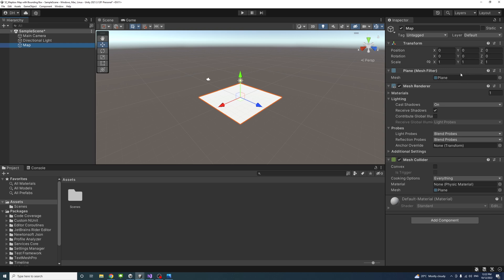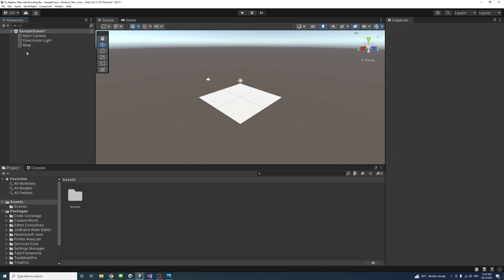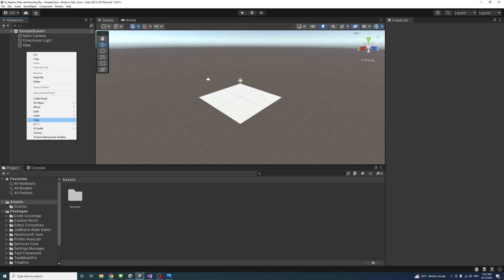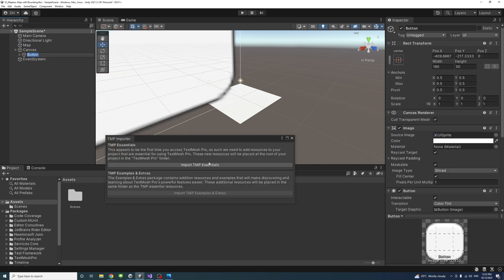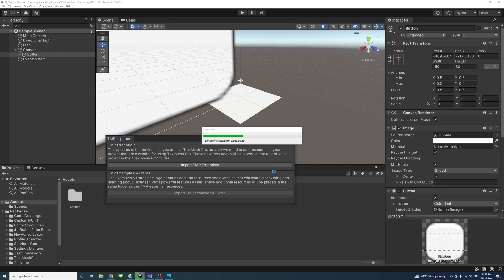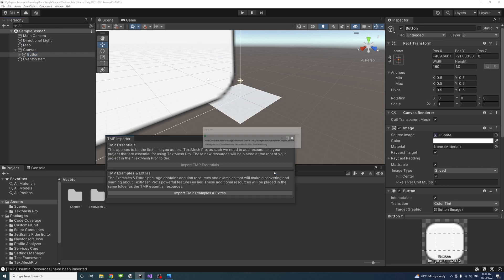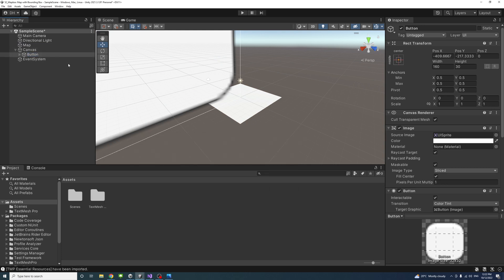Then I'll create a UI button element. So right-click UI and then button TextMesh Pro and import TextMesh Pro Essentials. I'll just reposition it.